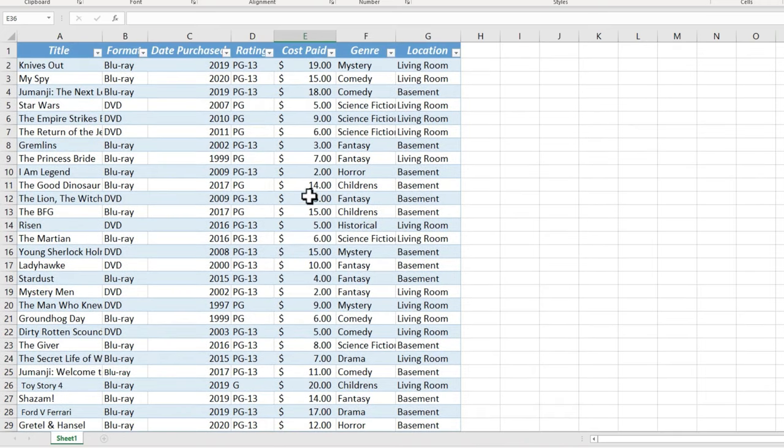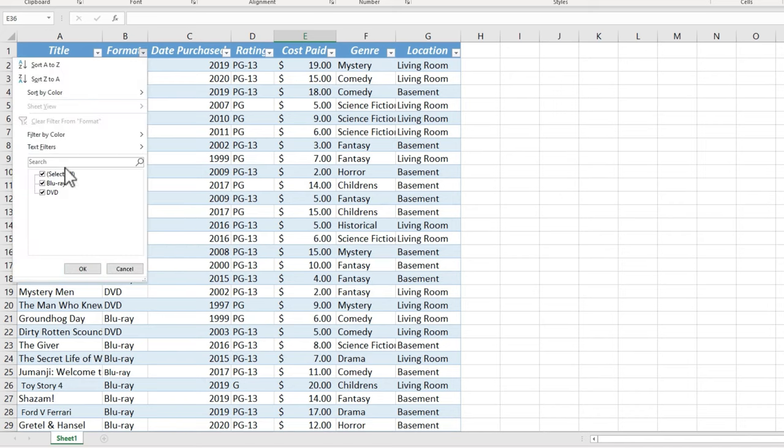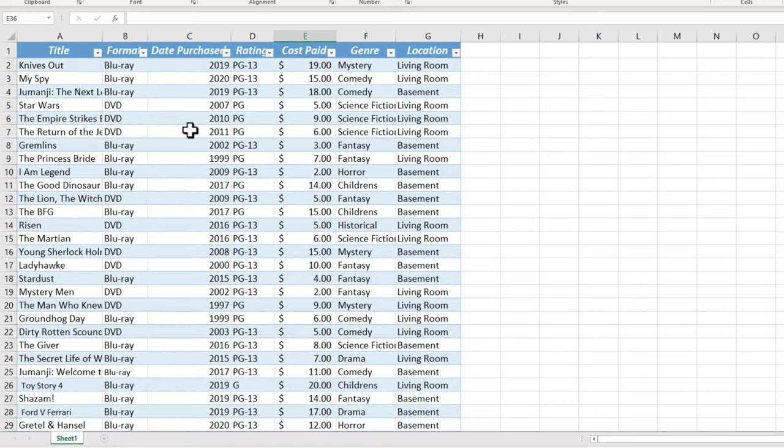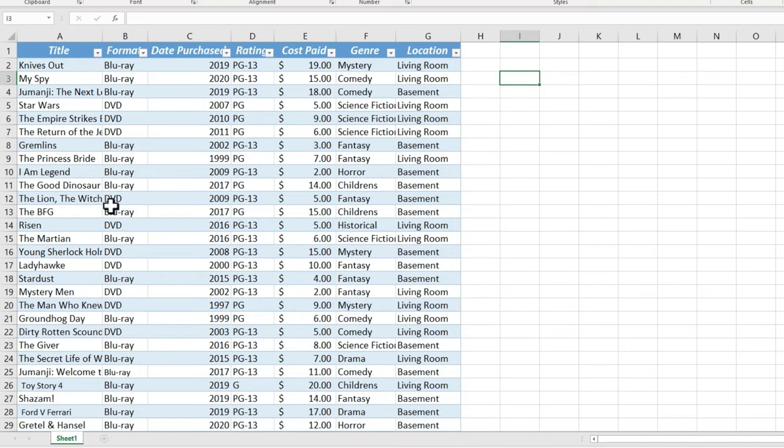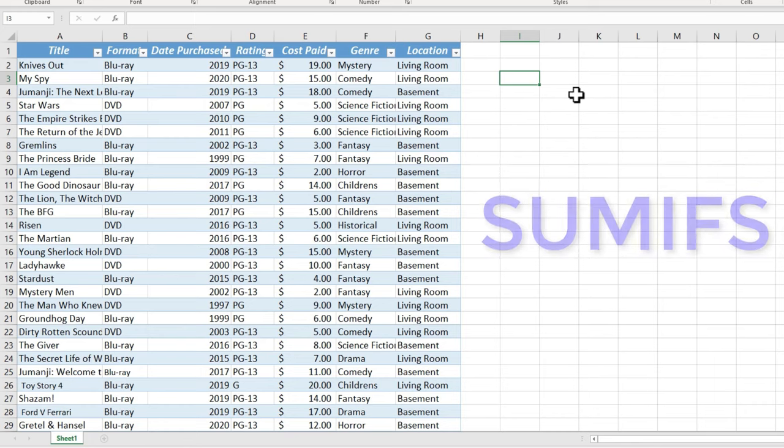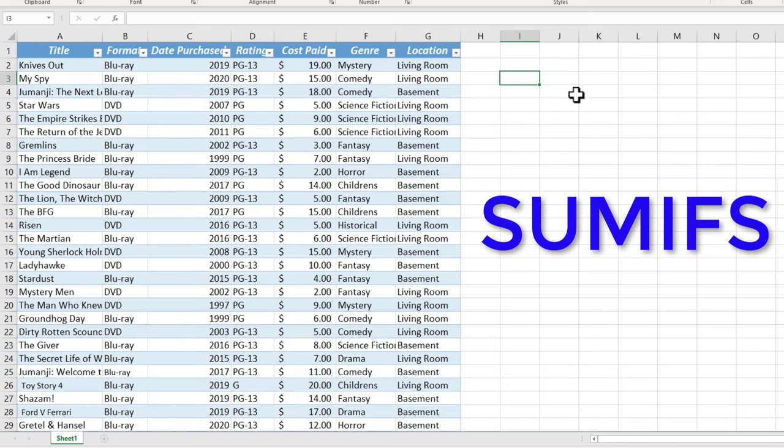So what if I just want a list of all the Blu-rays and the total cost for them? Well, I could filter the data. I could deselect DVDs and just show Blu-rays and things like that, and then do a SUM function just of the Blu-rays. But that can get time-consuming, and what if there's not just two options? What if there's five or six, like in the case of genres? So what we can do is use a SUMIFS function.